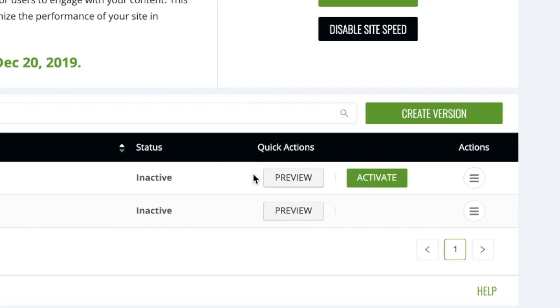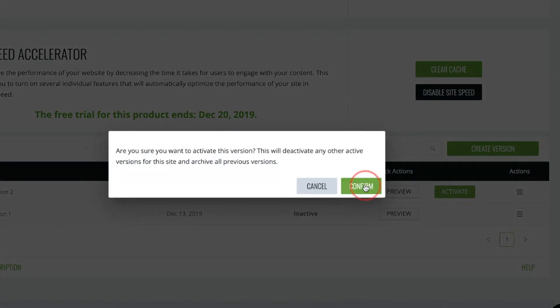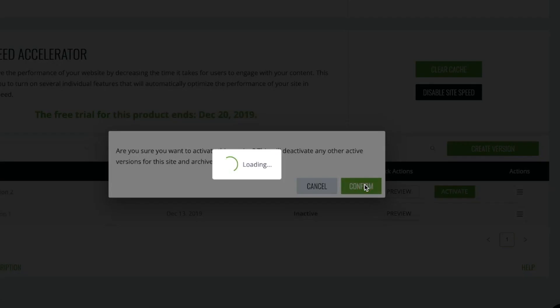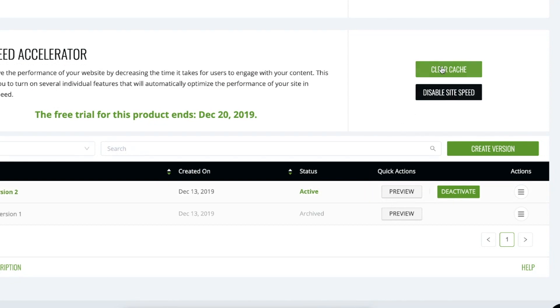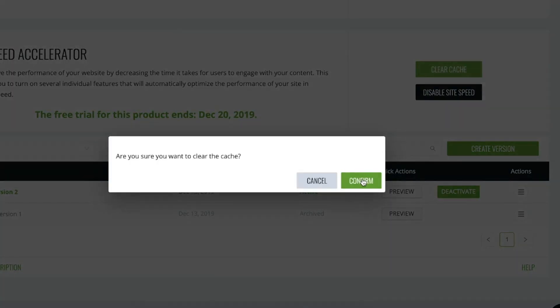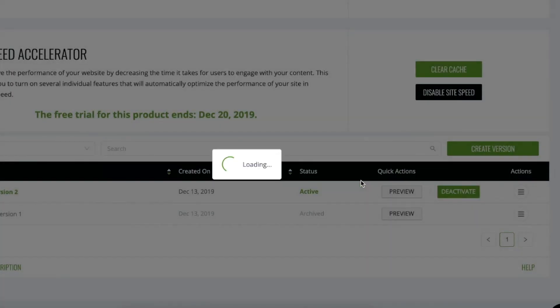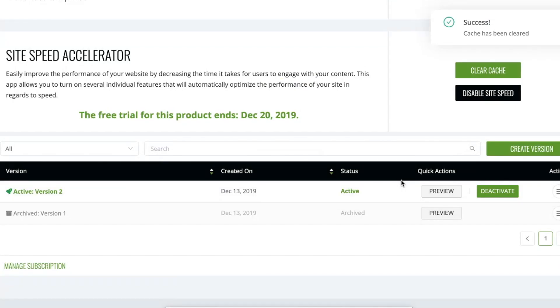Once you've completed your preview and you're happy with the way that everything looks on your site, you can click on activate. Now, all you have to do is clear the cache, and you can begin testing to see how much faster your site is with the Ezoic site speed accelerator.